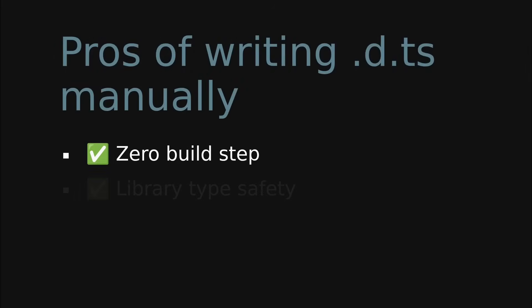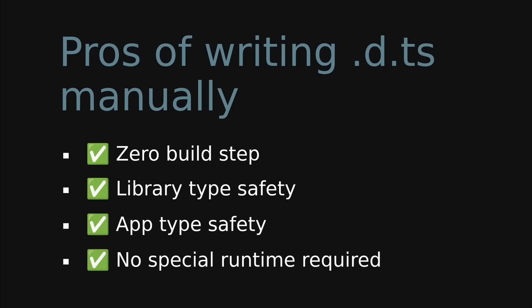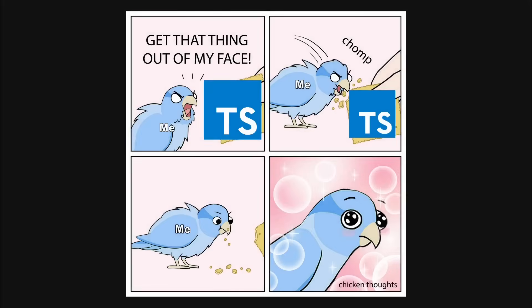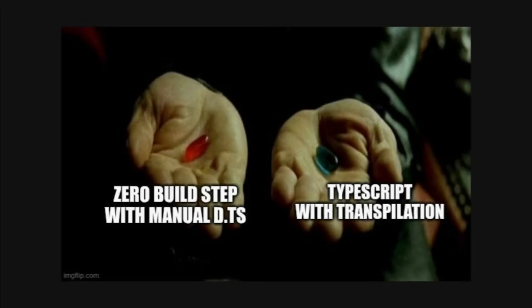By writing the .dts file manually, your library doesn't need a build step, you still benefit from type checking, the library users still benefit from type checking, while still being accessible as a normal JavaScript library. Of course, this way of writing the types in a separate file is not as ergonomic as writing TypeScript directly, but it's an option.